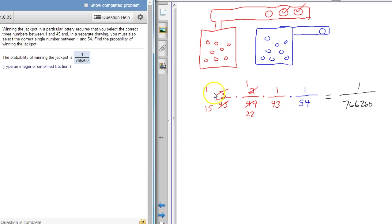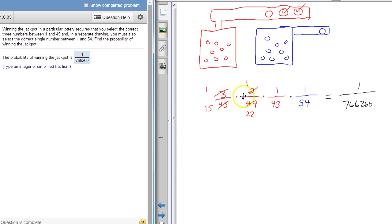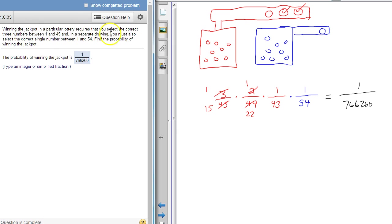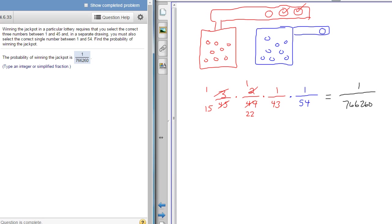So create a fraction for each. Now there is another way that you could do this, because assuming that you are winning the jackpot and you're just buying this one ticket. You can also do this with Excel.